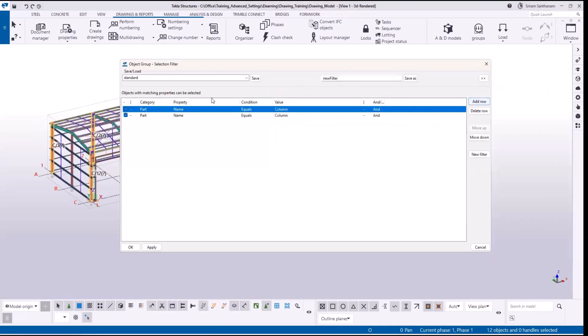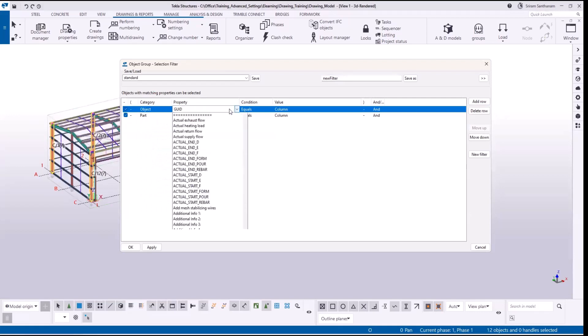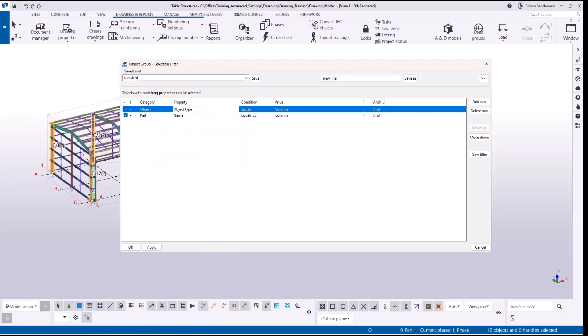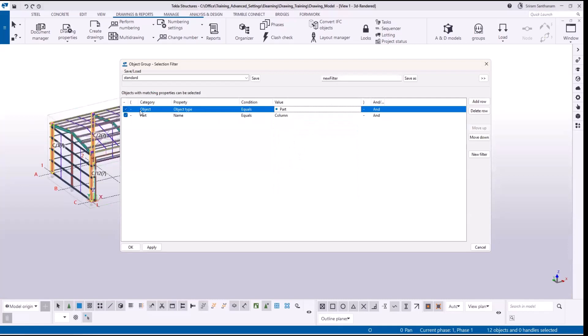Add another row. The category should be object, property should be object type, equals part. So what exactly happens is that the first row will select only the parts, the second row will select only the columns in part category.